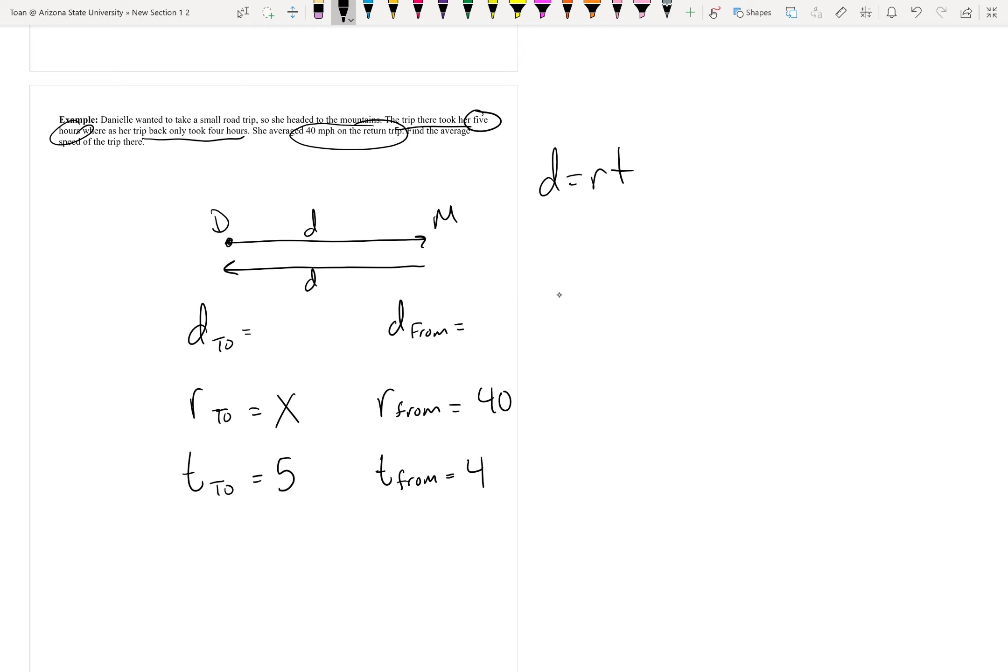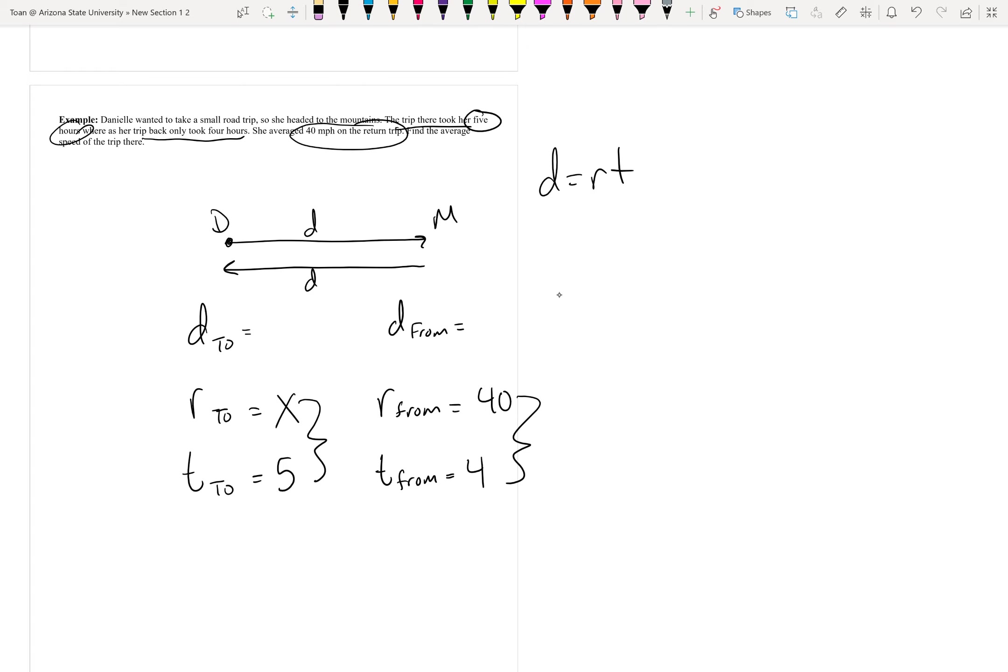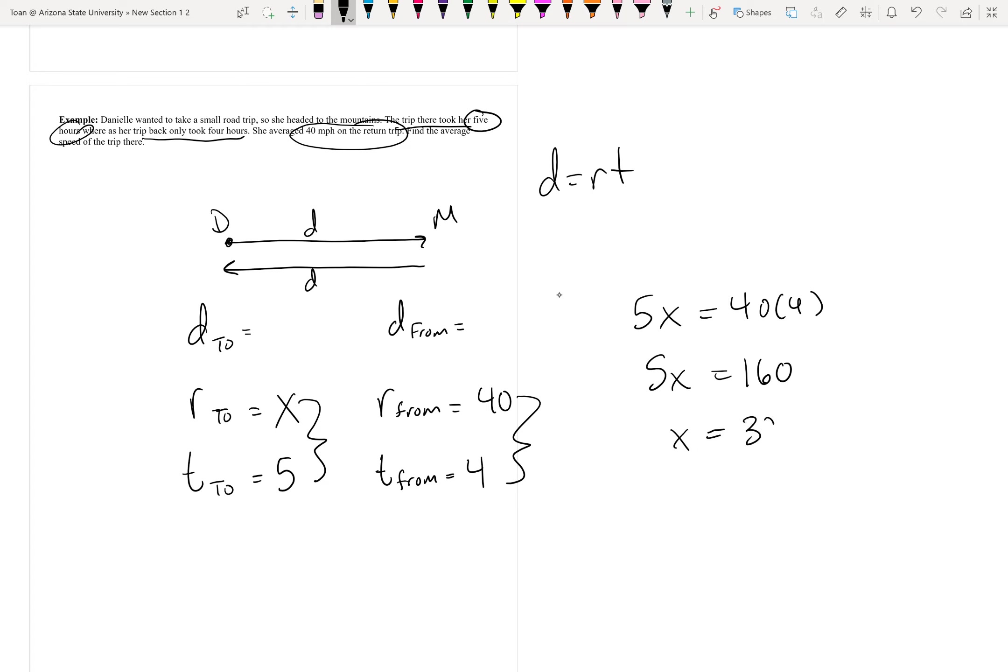Knowing that distance equals rate times time, we'll just go ahead and multiply these two guys together. And since, according to the problem, the distances should equal each other, we're going to set them equal to each other. 5x equals 40 times 4, 5x equals 160, divide by 5, x equals 32 miles per hour.